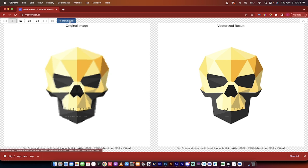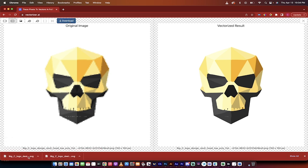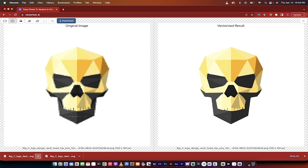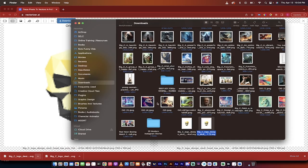Now I'm going to go ahead and click on Download, and when I do that, you're going to see here at the bottom that it says SVG. That means Scalable Vector Graphic.